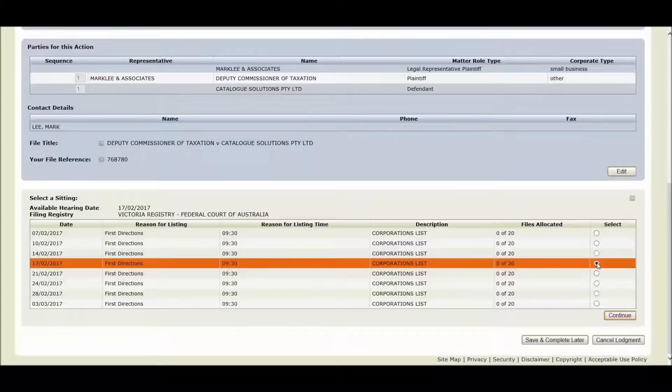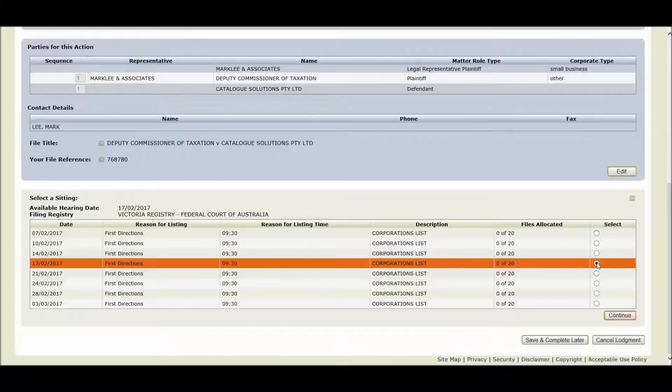When you finalize your lodgement, the system will create the hearing event. Your selected listing details will be displayed on the Notice of Filing and Hearing cover sheet attached to your originating application, which I will now demonstrate.